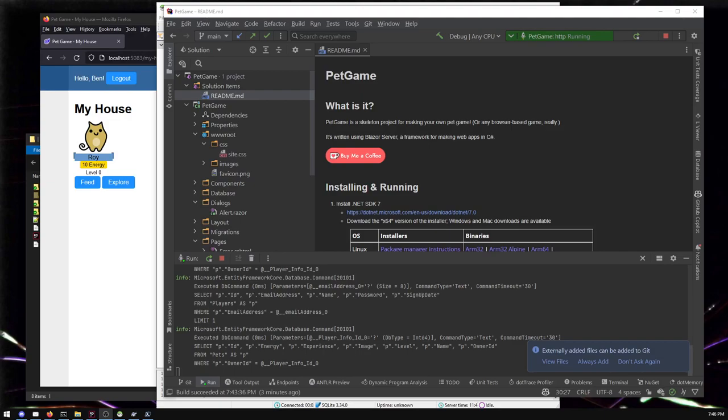This is another pet game video. A game I'll have a link in the description. It's a super simple template to make your own browser game thing in C sharp.